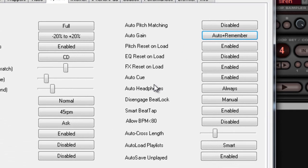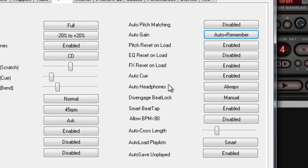Pitch Reset Unload, Enable, EQ Reset Unload — I'm going to hit Disable there because when I go through the beat matching tutorial and all that stuff, it's going to save you some time.